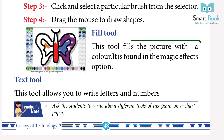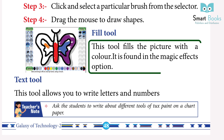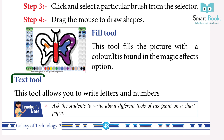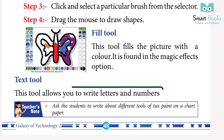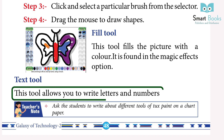Fill Tool: This tool fills the picture with a color. It is found in the magic effects option. Text Tool: This tool allows you to write letters and numbers.